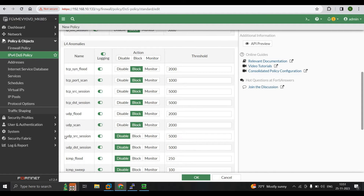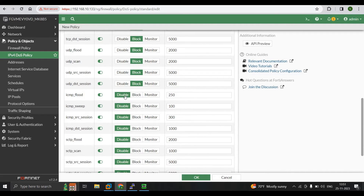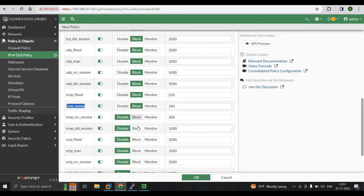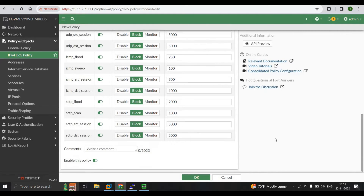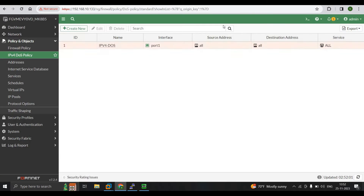UDP Source Session covers UDP traffic from a single source or to a single destination — both are blocked. ICMP Flood targets a single destination address and is blocked, and ICMP Sweep from a single source is also blocked. After configuring all these settings, we enable the policy and press OK.